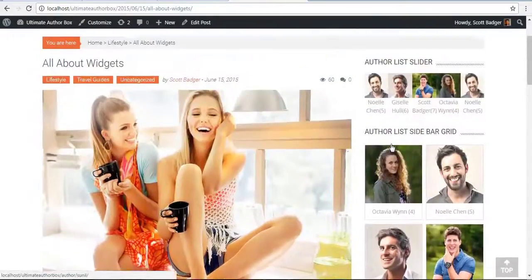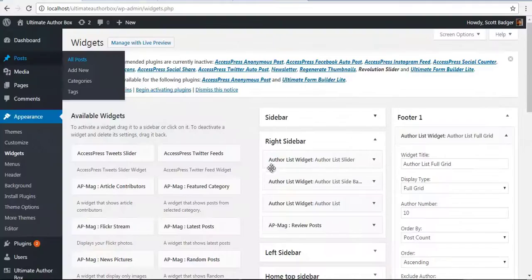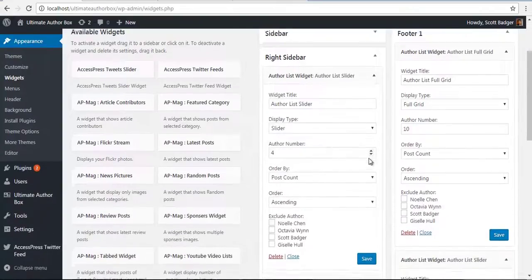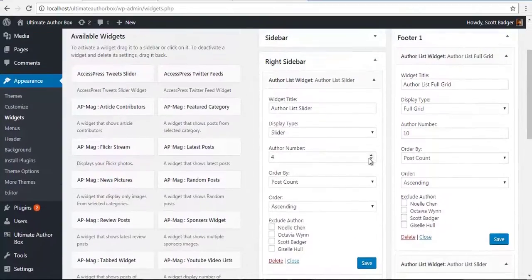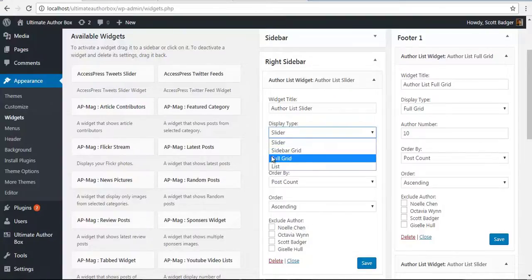Let's check how it's done. I have a couple of widgets in my right sidebar. Here I have the Author List Slider. Let's look at the Display Types.